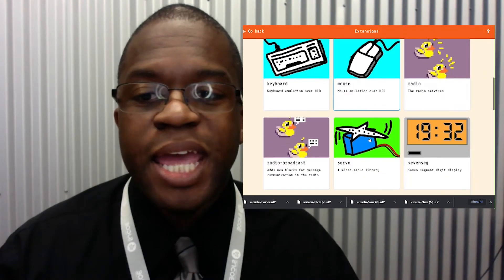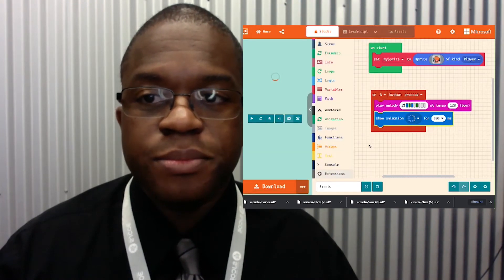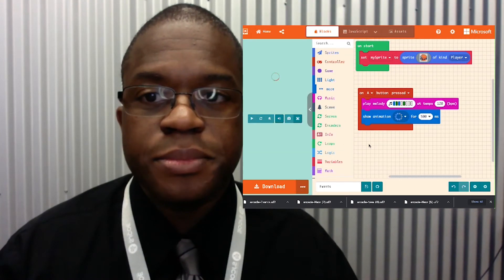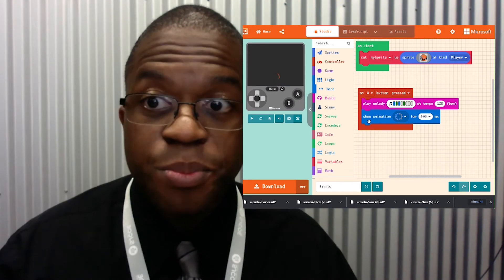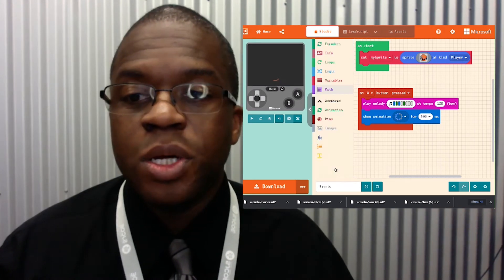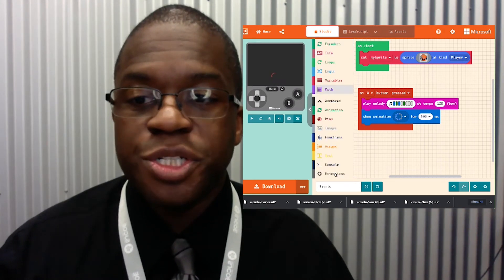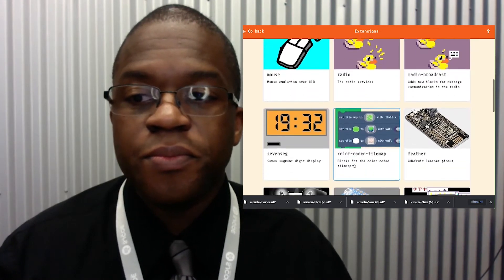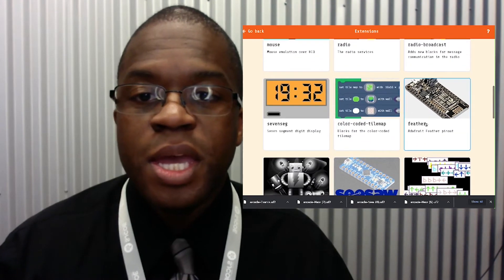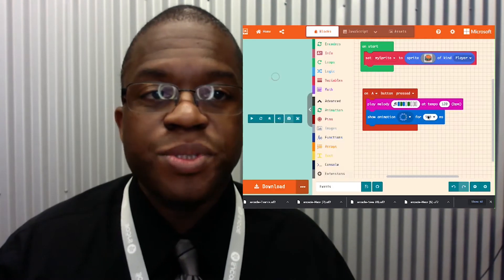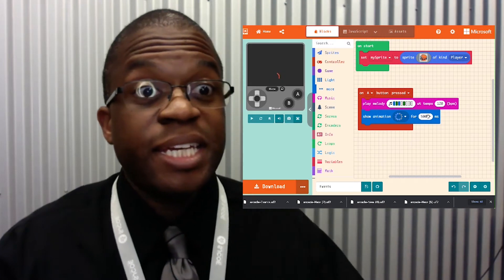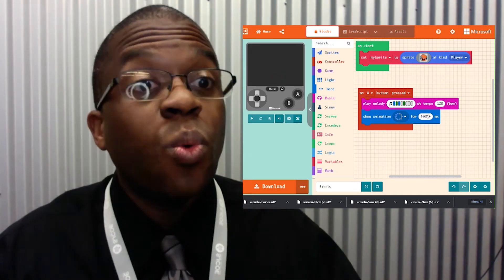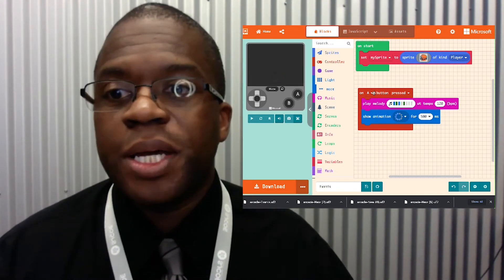So we're gonna add a servo extension. That's useful. We're gonna add one more thing, one more extension. And that's for the feather pinout. So that's gonna add in one of the pins that we wouldn't have otherwise.